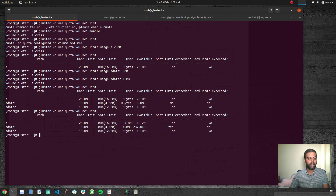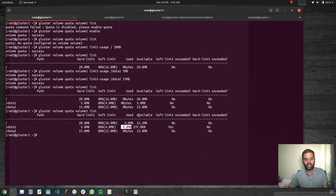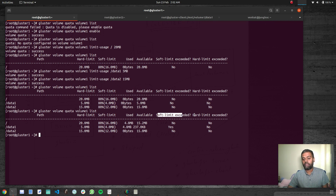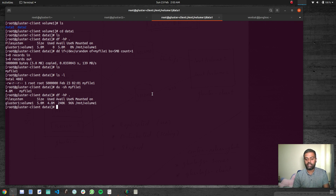Checking the quota list on the storage node confirms: for /data1, hard limit is 5 MB, used is 4.8 MB, available is small. We have exceeded the soft limit — by default the soft limit is set to 80% of the hard limit, which is 4 MB. Since we've gone past 4 MB we've exceeded the soft limit, but we haven't exceeded the hard limit yet.